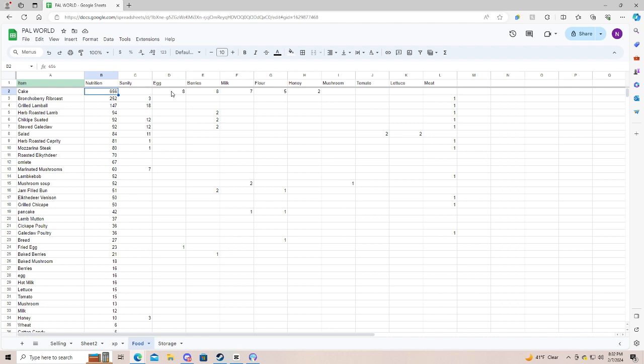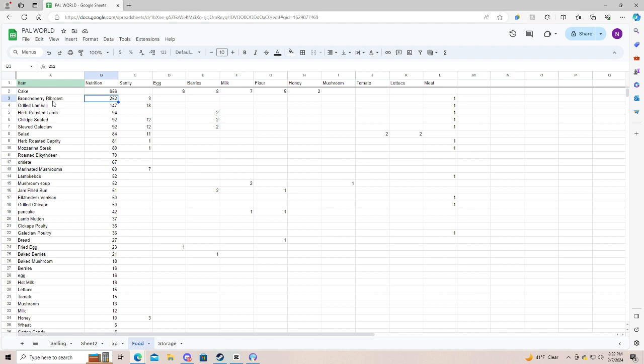So as you can see, cake is by far the most, but takes the most. And you're probably going to want to be using this for breeding. So this is your breeding thing that you're going to be crafting.